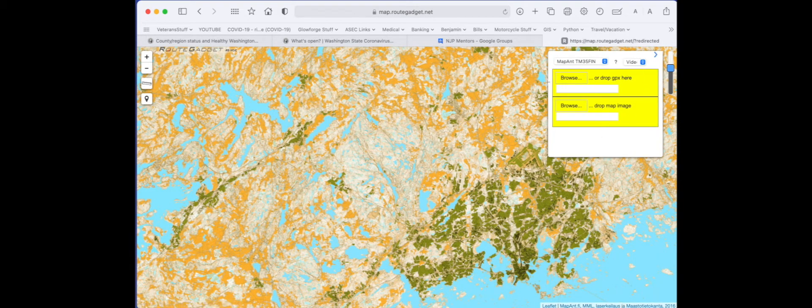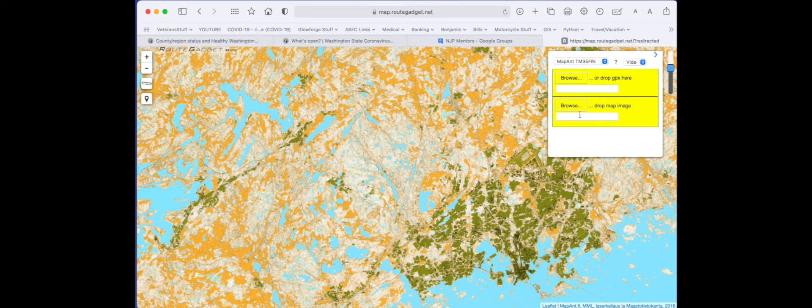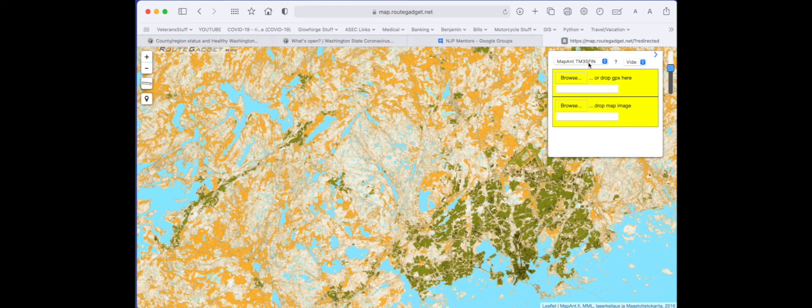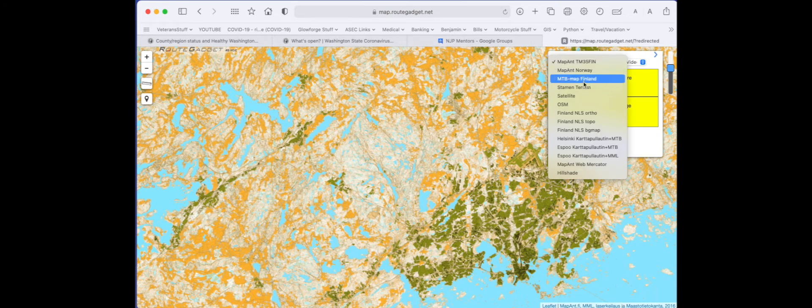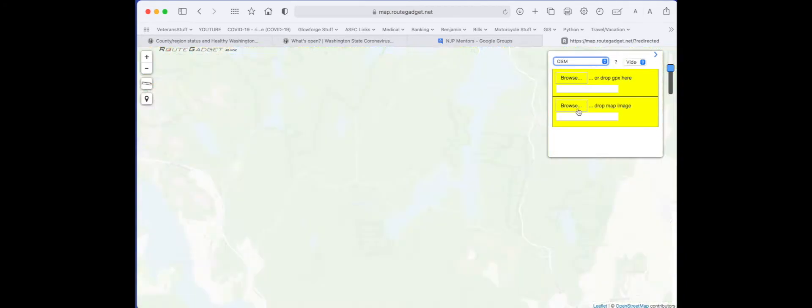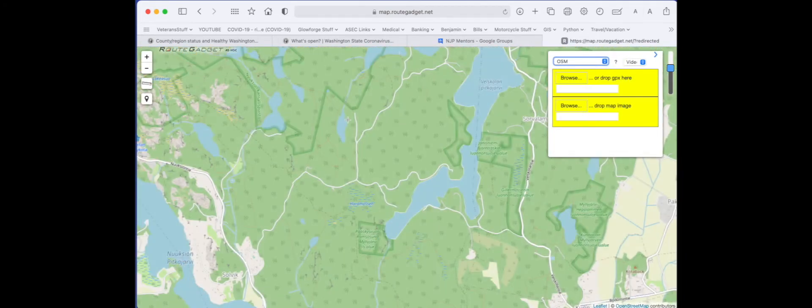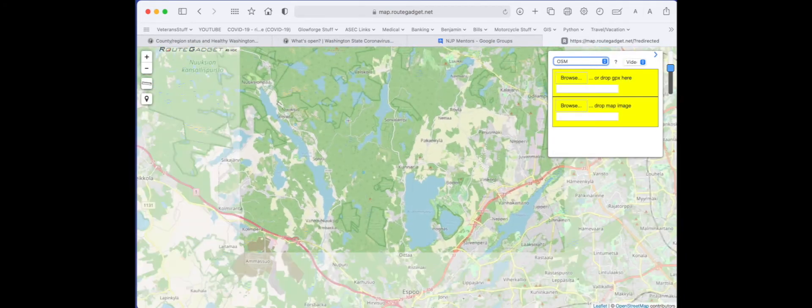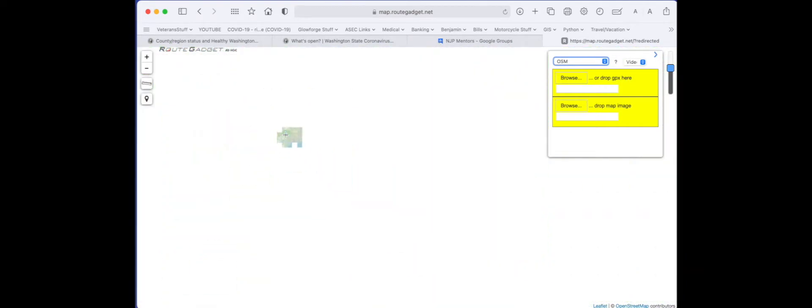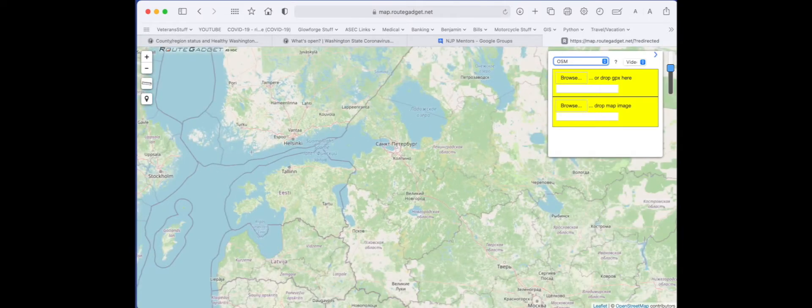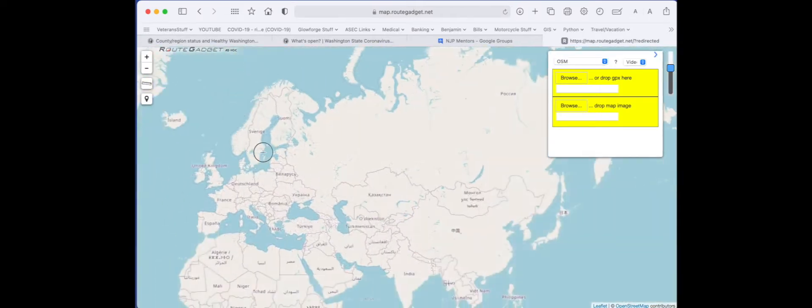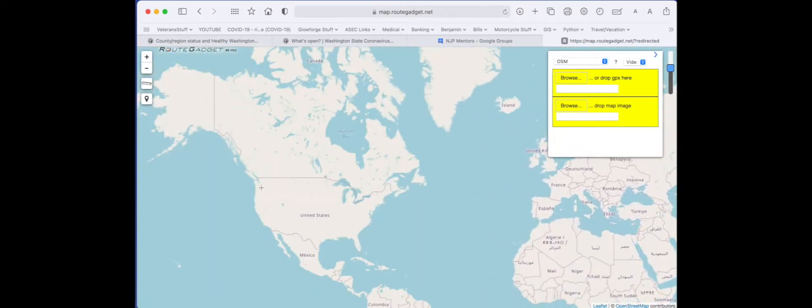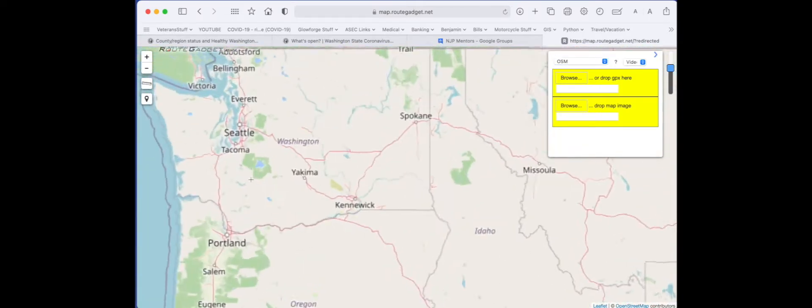These two screens are the main things you're going to interact with. One of which you'll drag your map file into, the other your GPX file. Let's start. Hold down menu, select OSM so we can see the whole world. Zoom out to your area, find the place you're looking for, and zoom in.